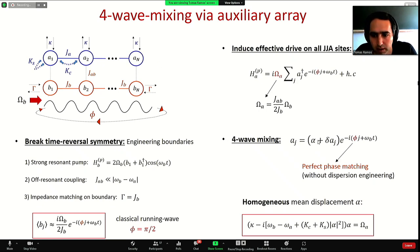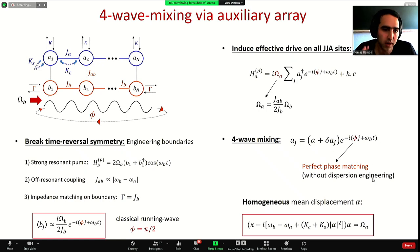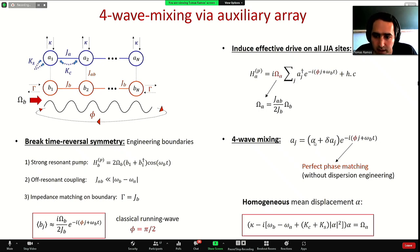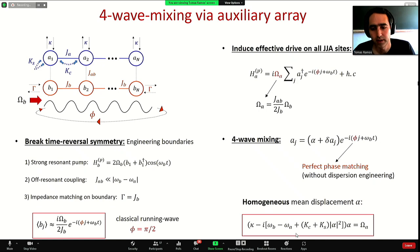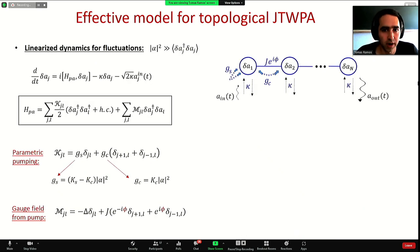In the four-wave mixing we can locally displace all modes of the JJ array: we have some mean displacement alpha and some small quantum fluctuations around this mean field. The same phase phi coming from the pump provides perfect phase matching for the JJ array even without dispersion engineering. The system is completely homogeneous and the mean-field displacement is homogeneous, given by the steady-state order equation that can be solved numerically in a straightforward way.